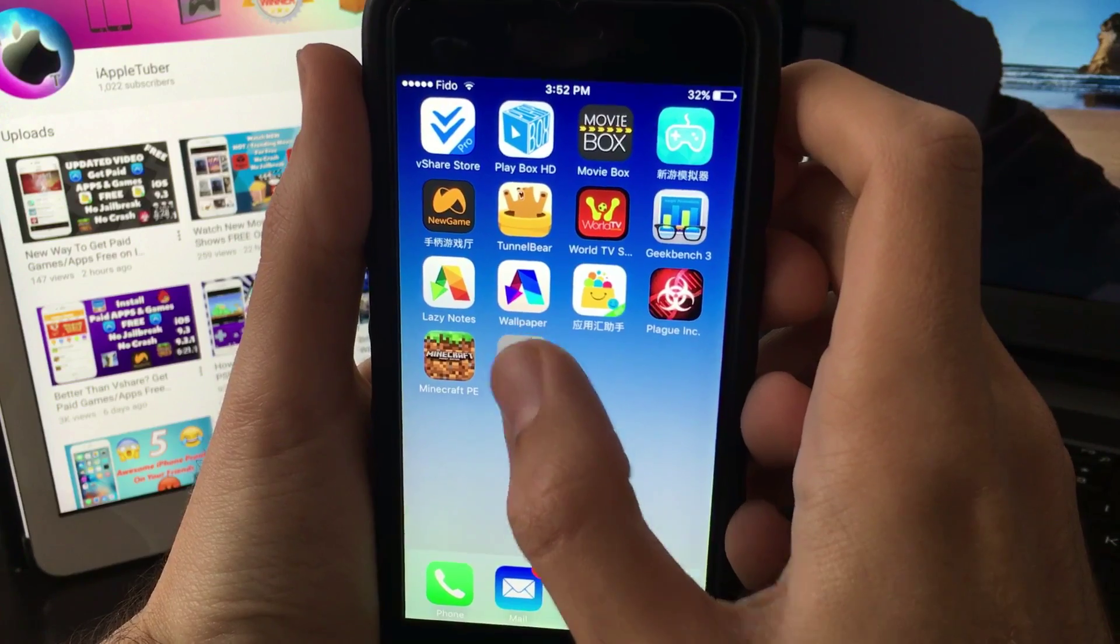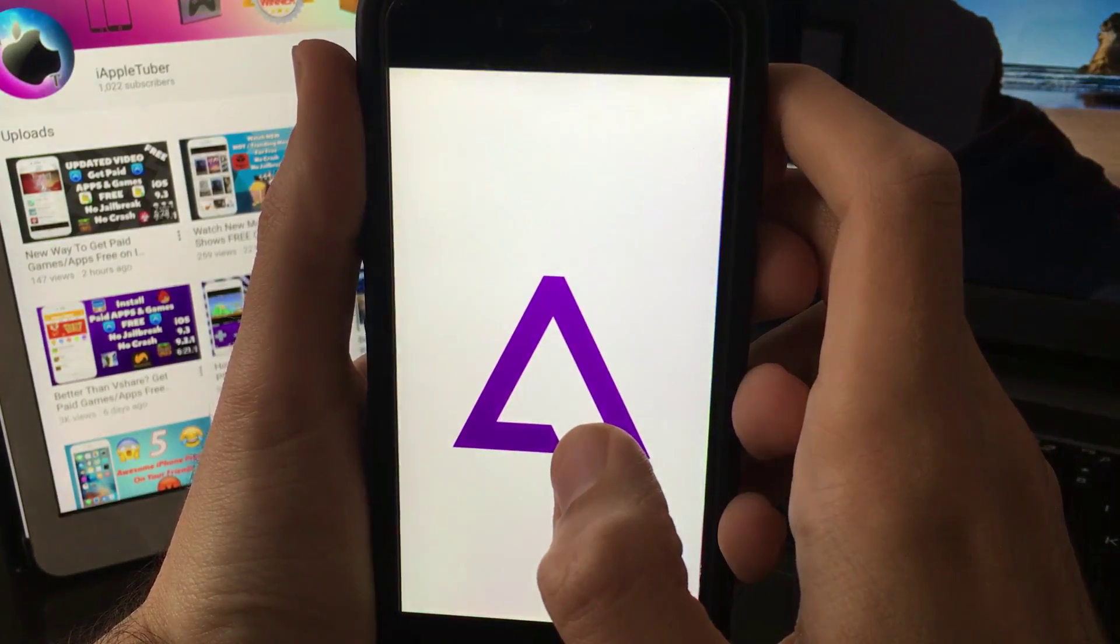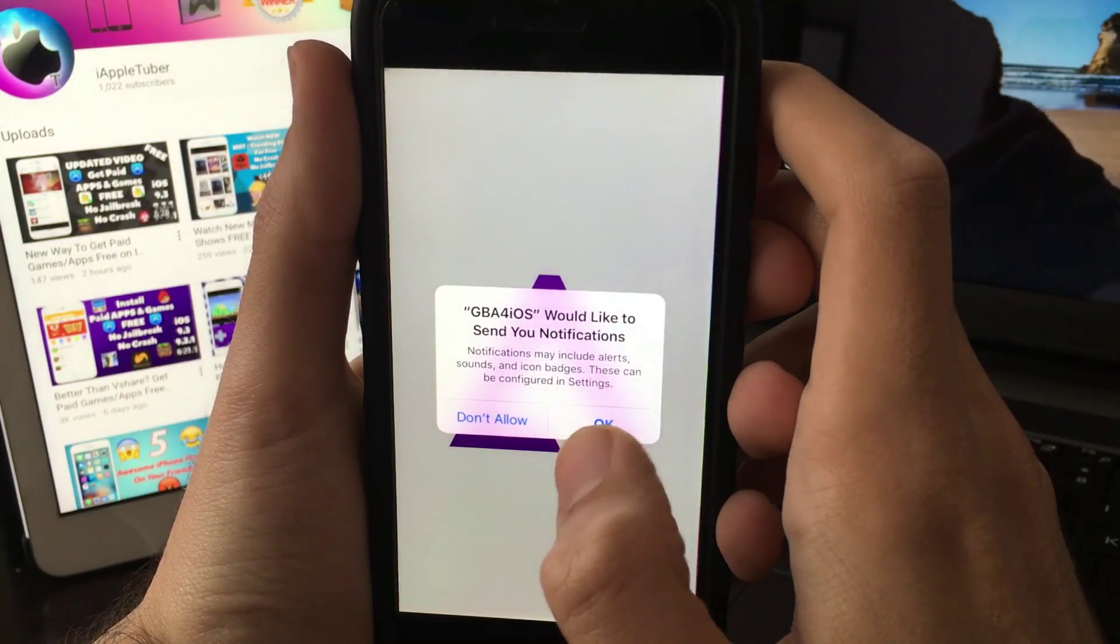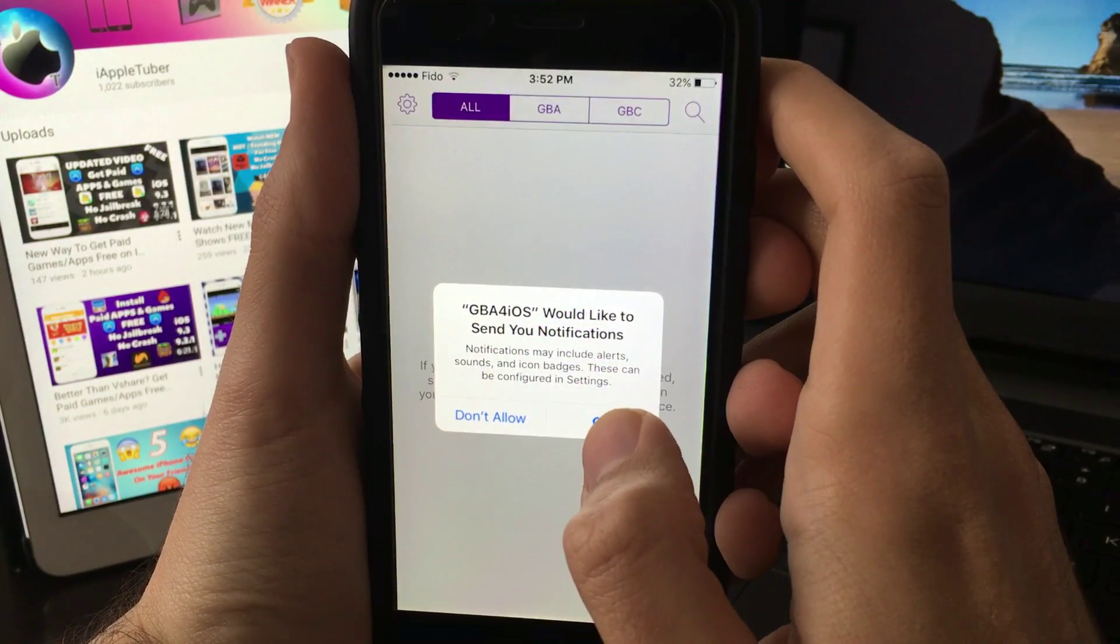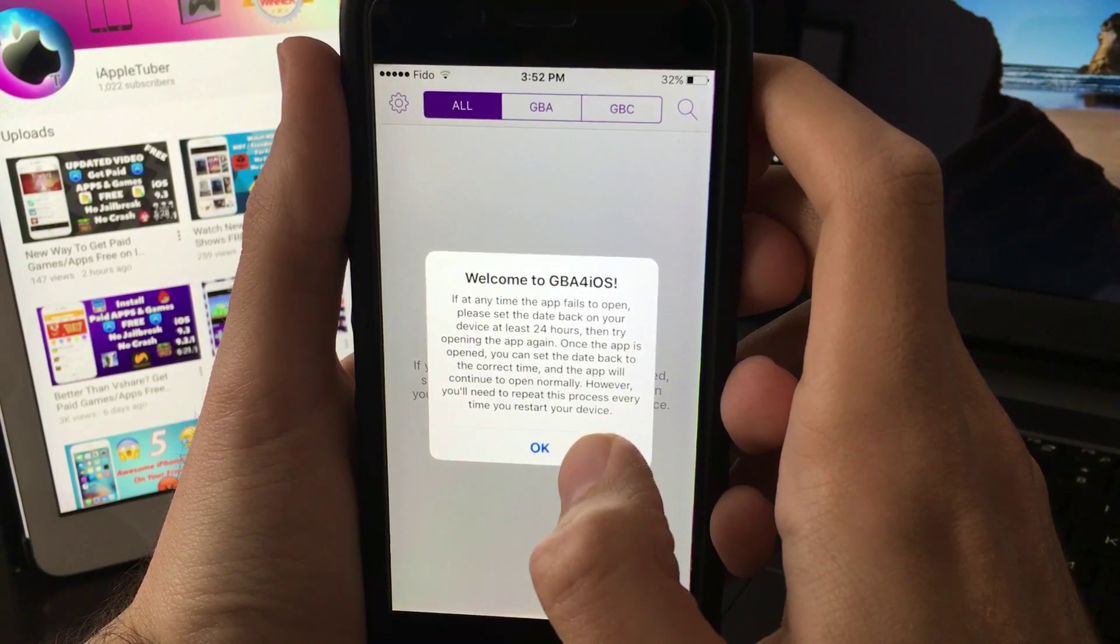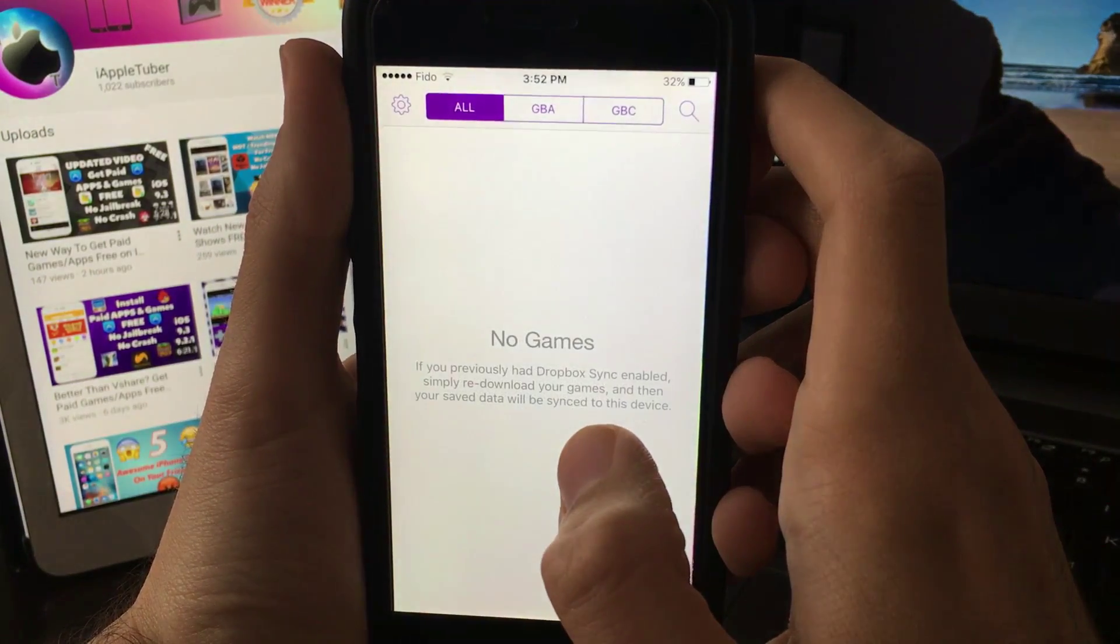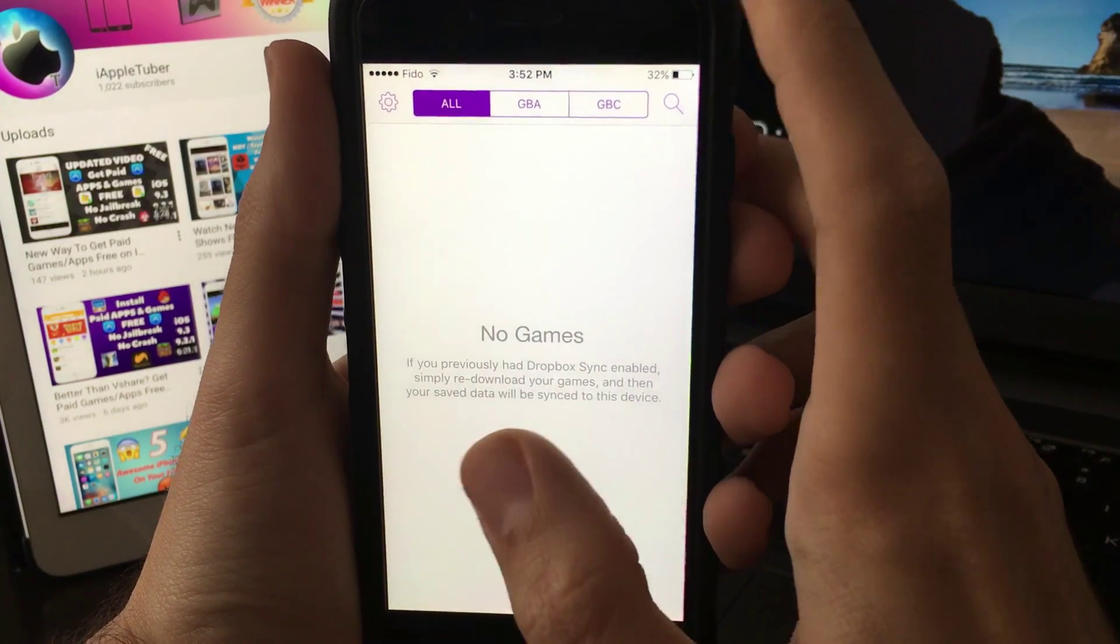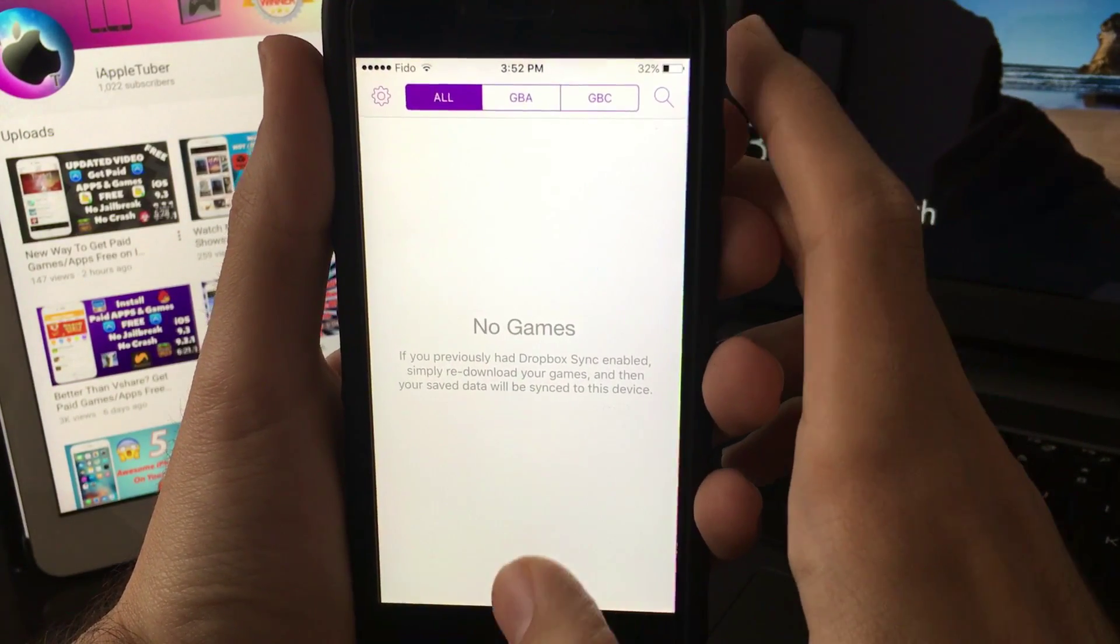It's done, it's working already. We're in the app. If it asks for verification to trust it, go to general settings, profile, find the profile and trust it.